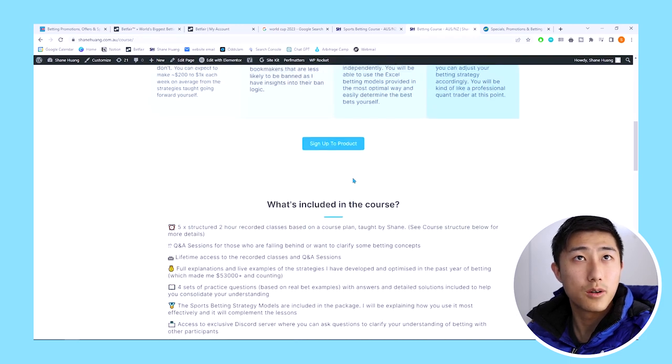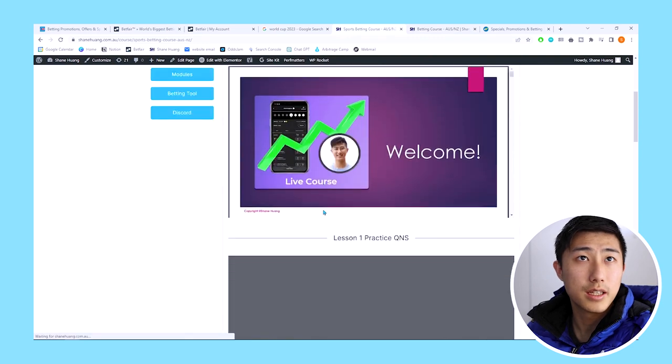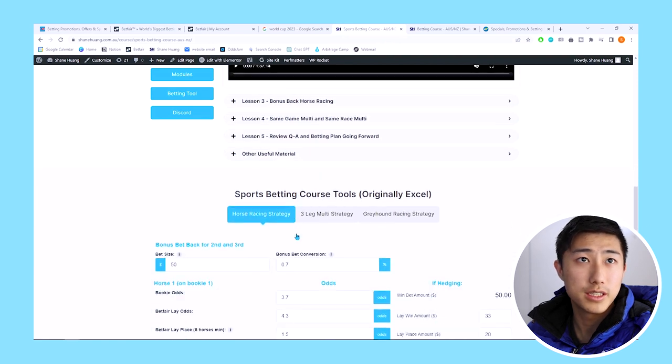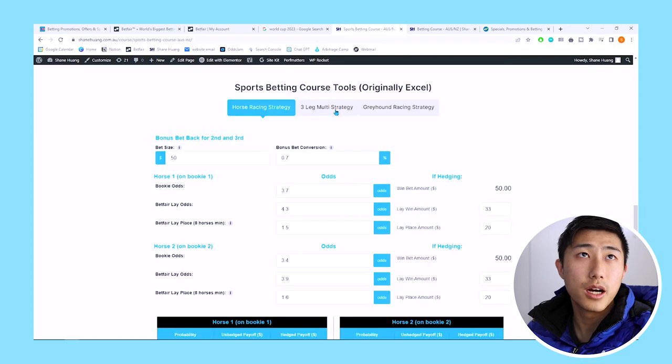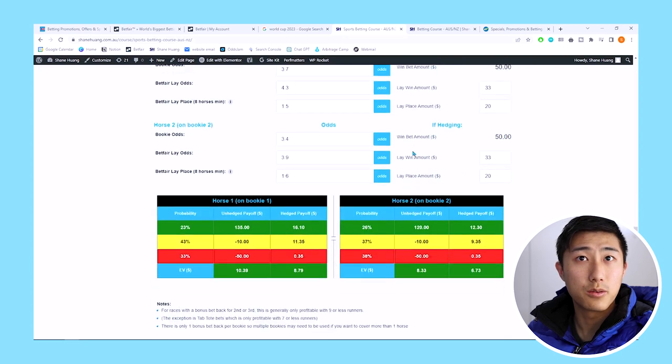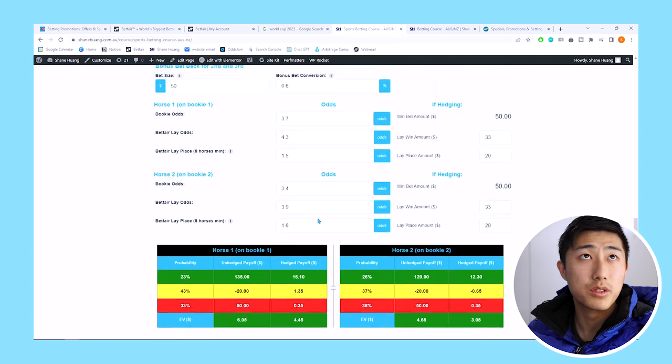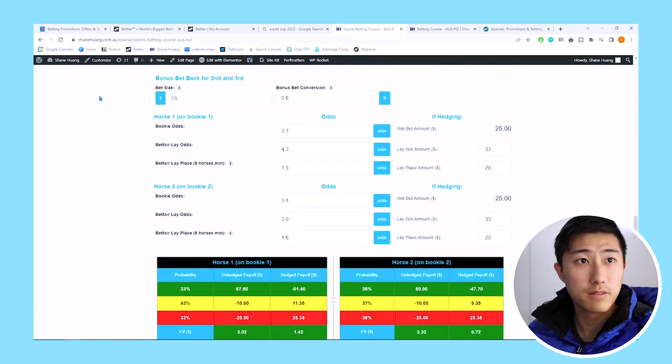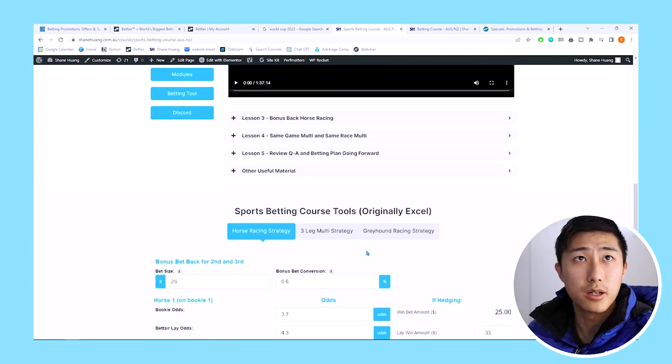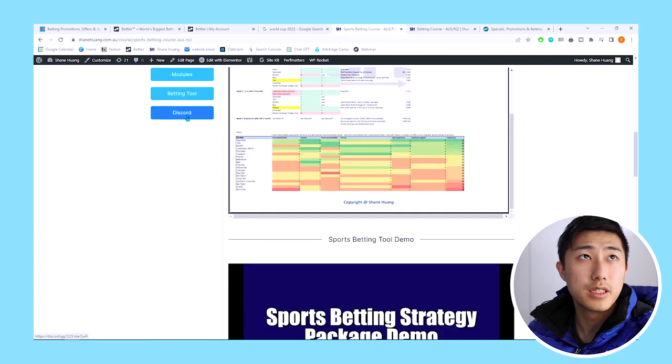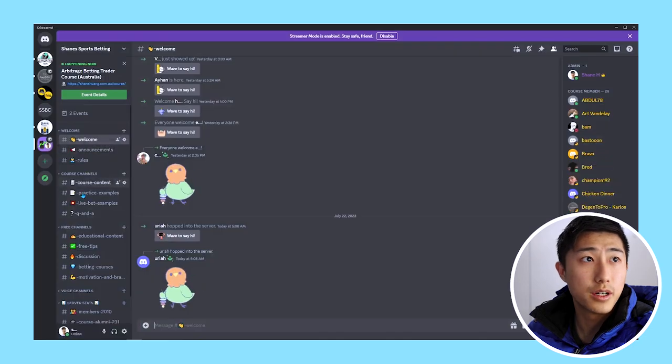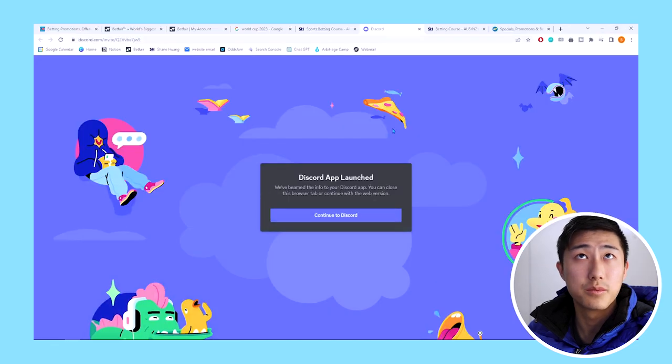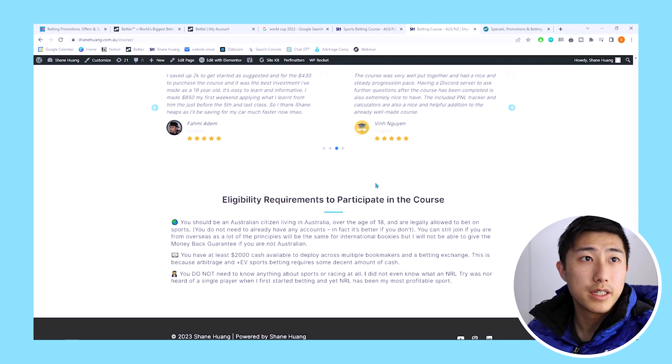It's currently 280 AUD and after that you'll get access to 10 lessons with practice questions involved for each and two hours roughly for each lesson for all the different strategies that I cover. You get access to all the tools. This helps you from having to use that much math. If I change this number here, it will automatically change the numbers at the bottom. It's a tool that helps you and also some other tools which bookies I recommend. You also get discord Q&A access, live bet examples, practice examples and the course content as well.